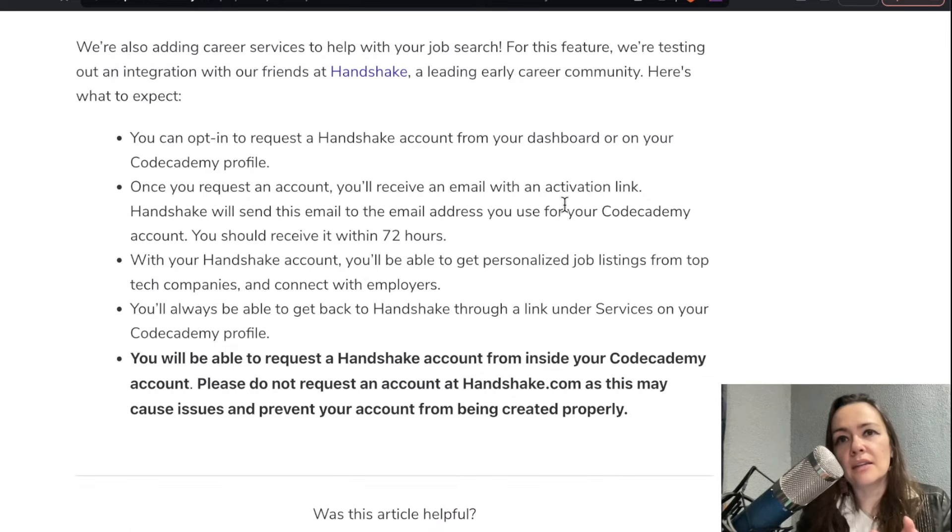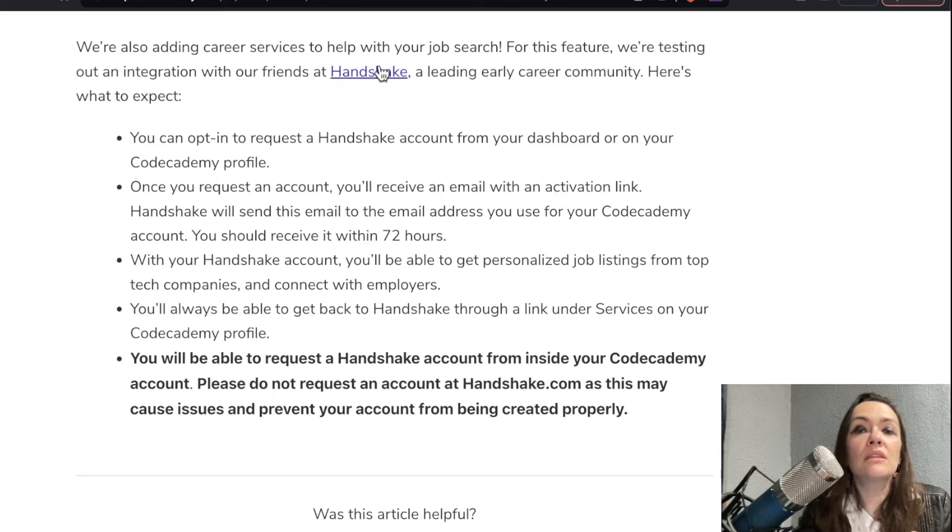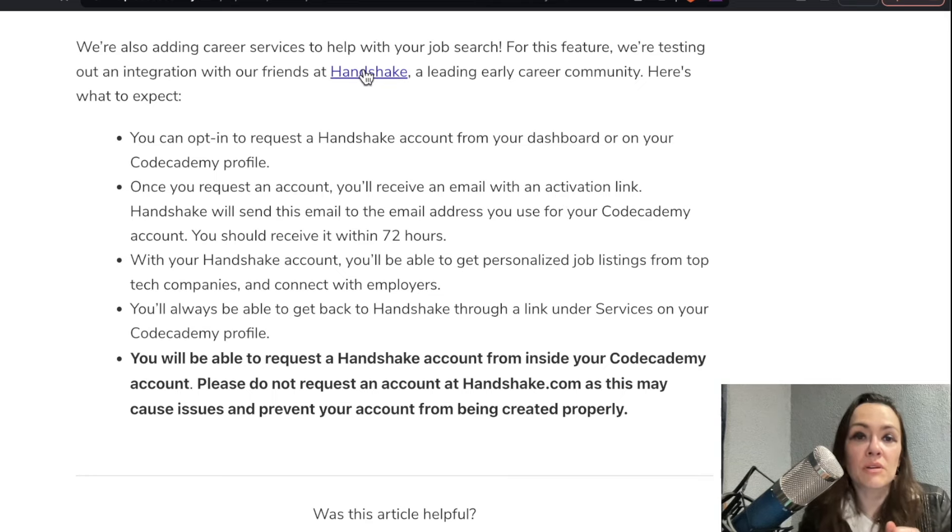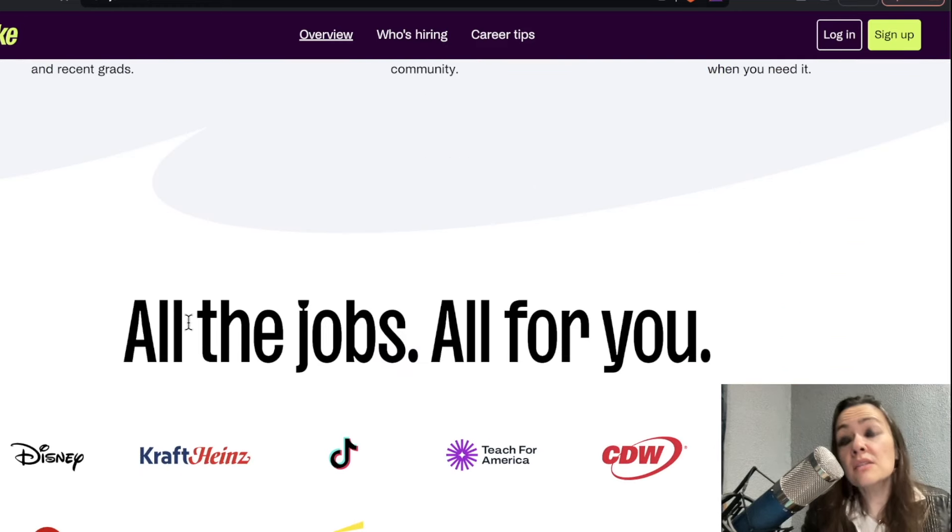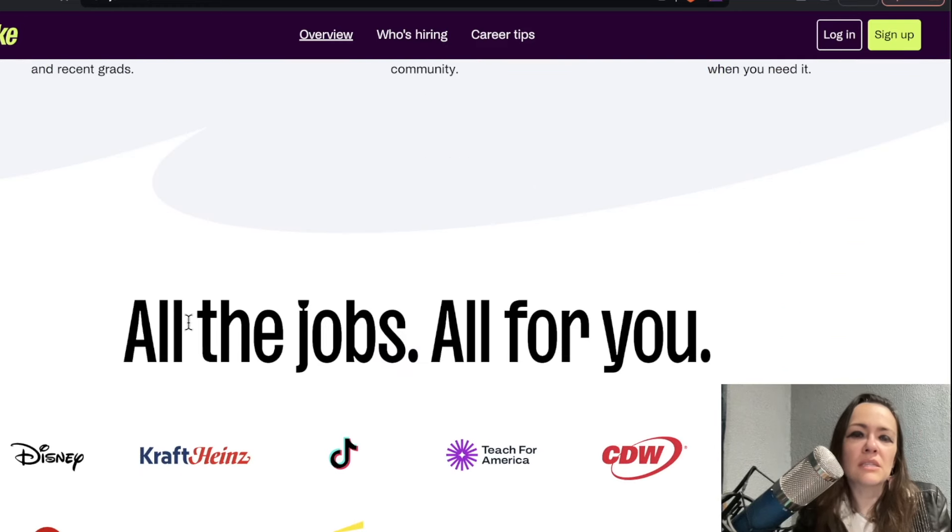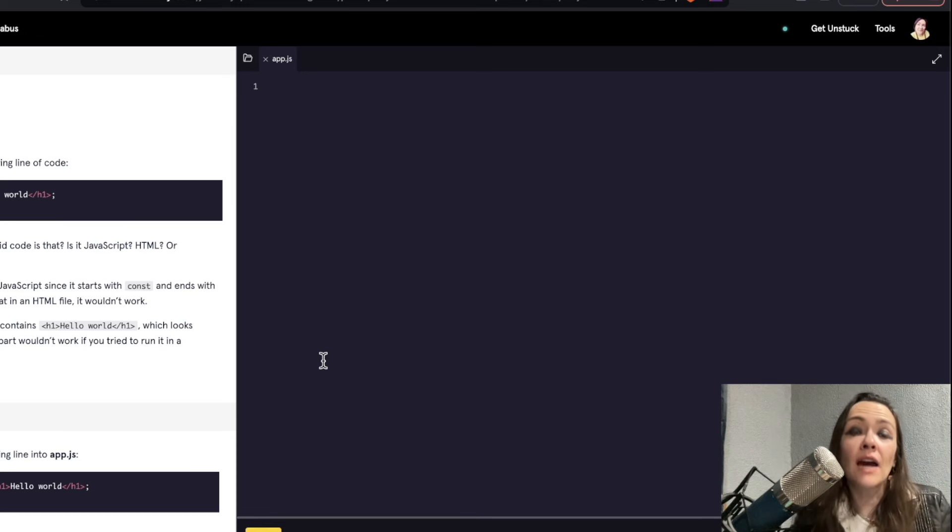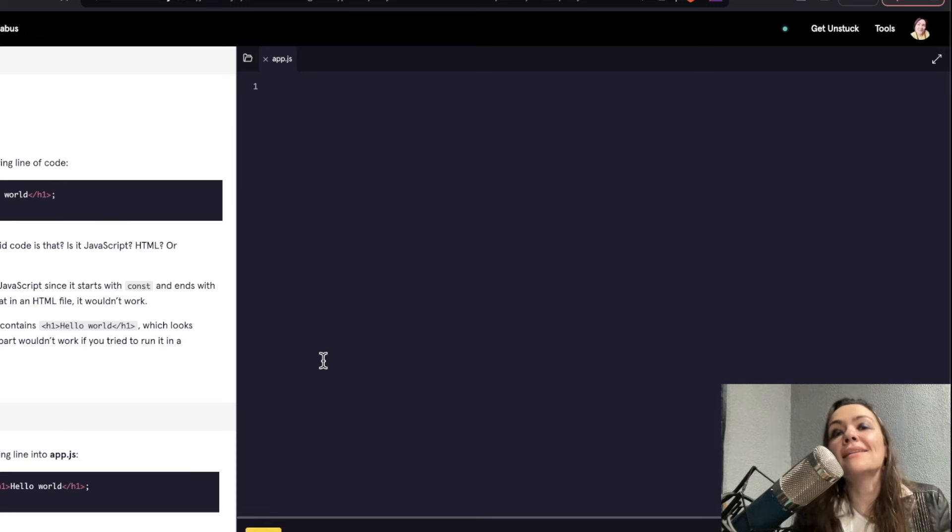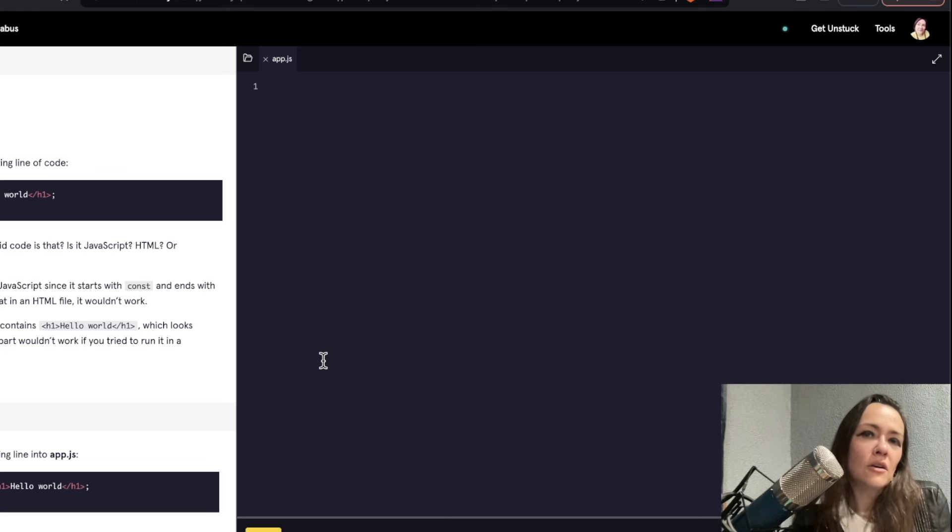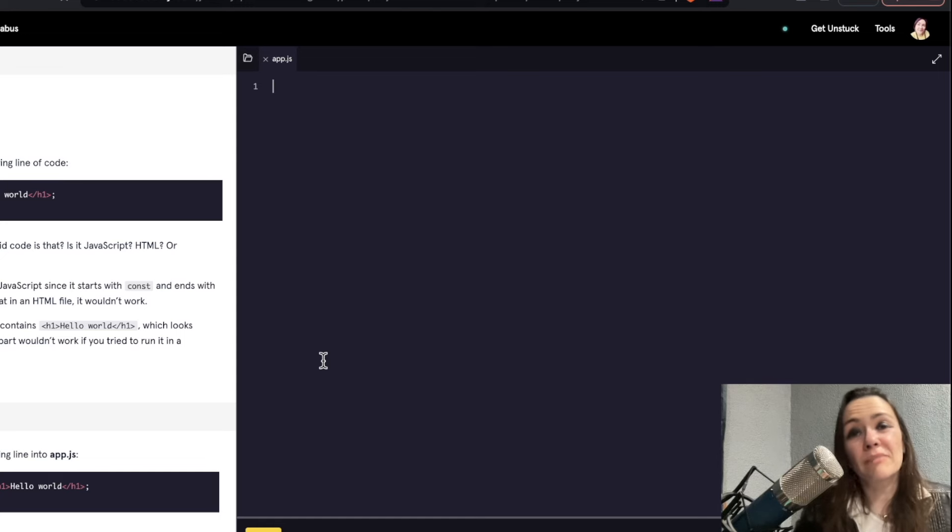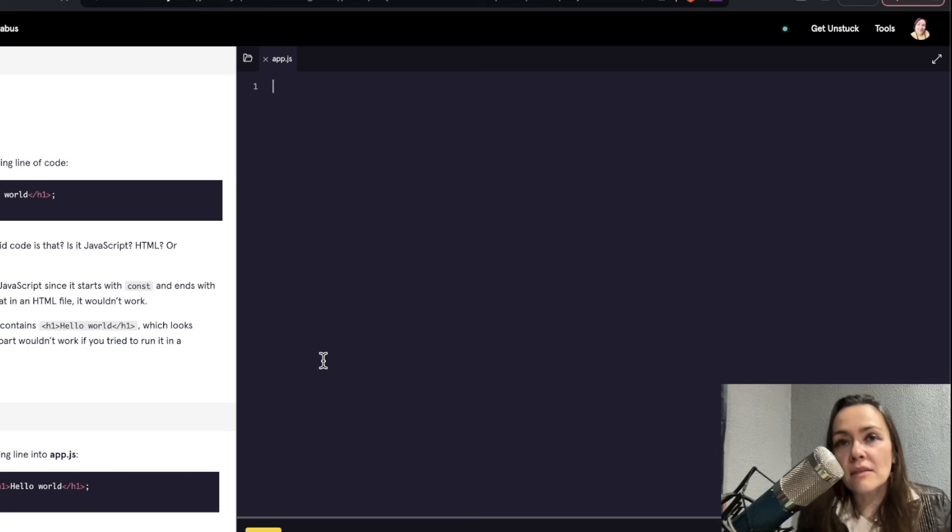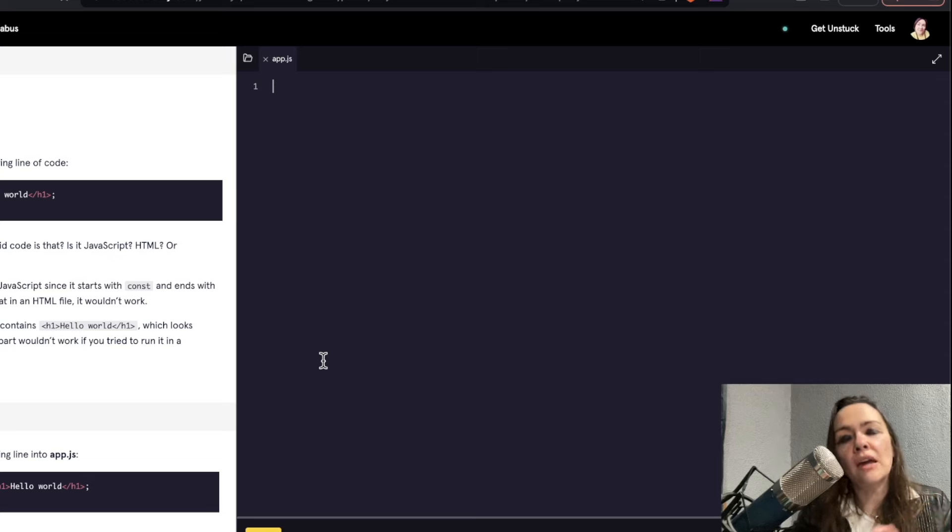The other thing they added with the pro tier is career services using this thing called Handshake, which is a leading early career community. It looks kind of cool. And if any of you have tried this, I'm interested in knowing your experiences. I can't put a percentage on it, but the vast majority of stuff on CodeCademy Pro is the same. And I think that's kind of a good thing. They got a good thing going on. The curriculum is solid. Yeah, there have been a few tweaks that I'm just like, eh, but the most important things are the same. I like that because I've always liked this platform. I've always thought it's been pretty solid.